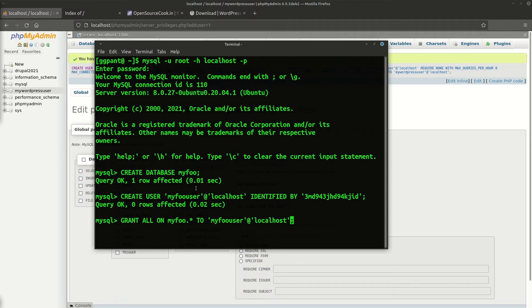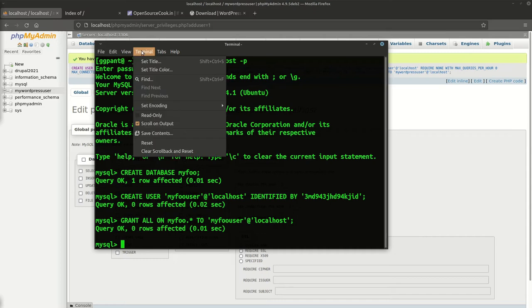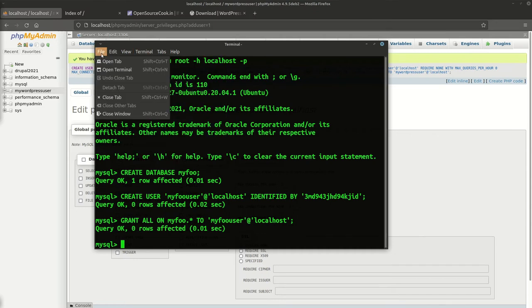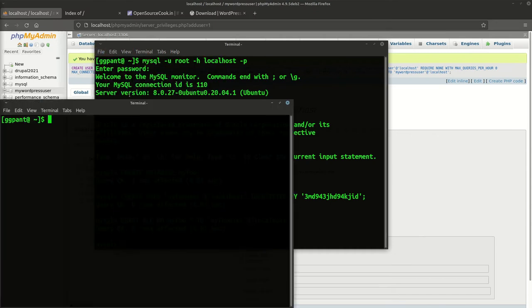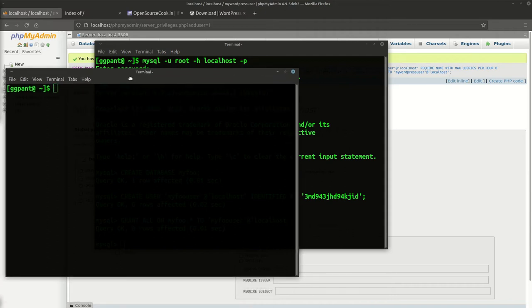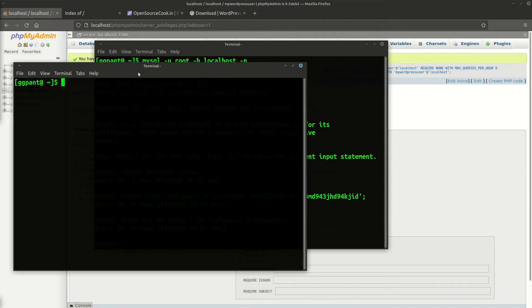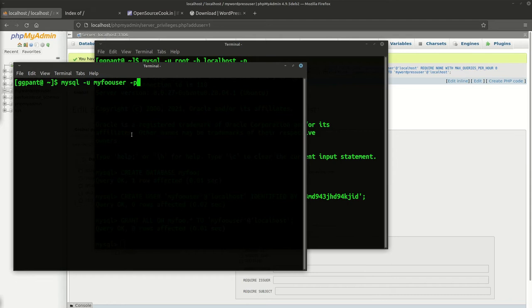I'll open another terminal and what we're going to do is test this user. Let's say mysql minus u my_foo_user and minus p password. Host it will automatically take. Now this is the password which we will have to enter.